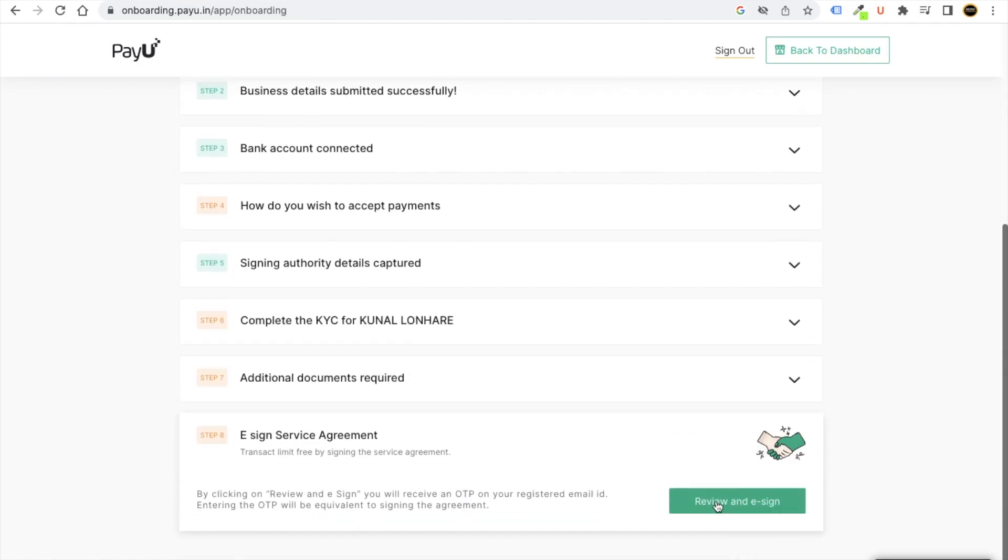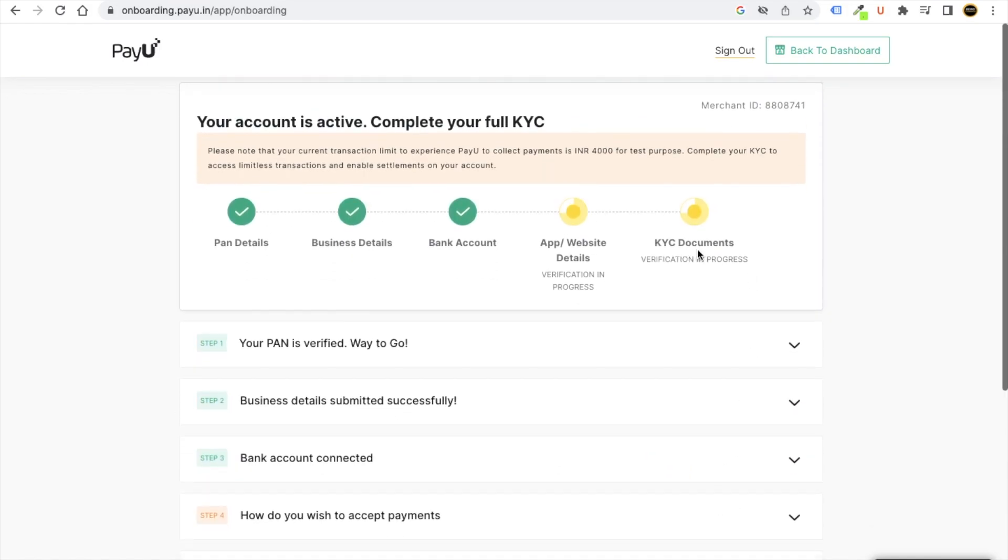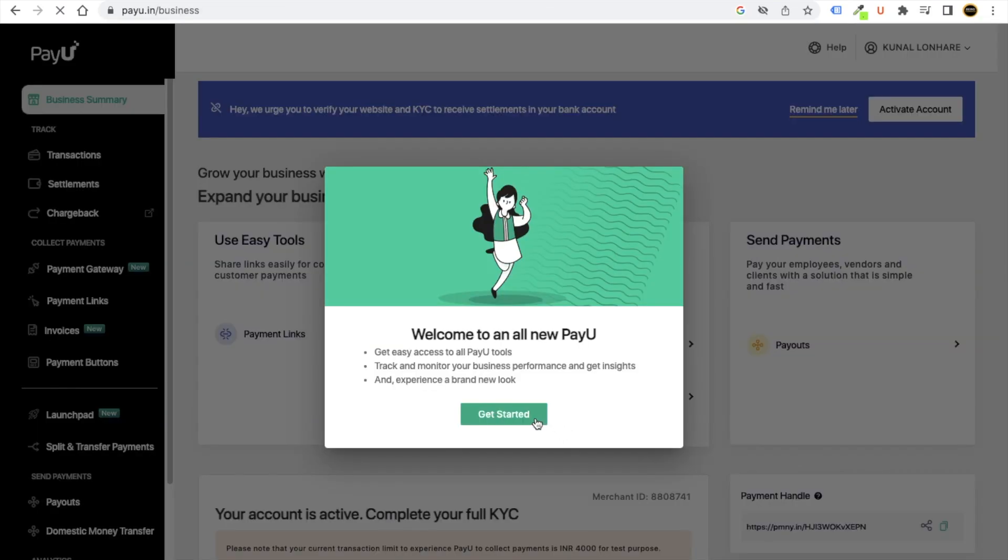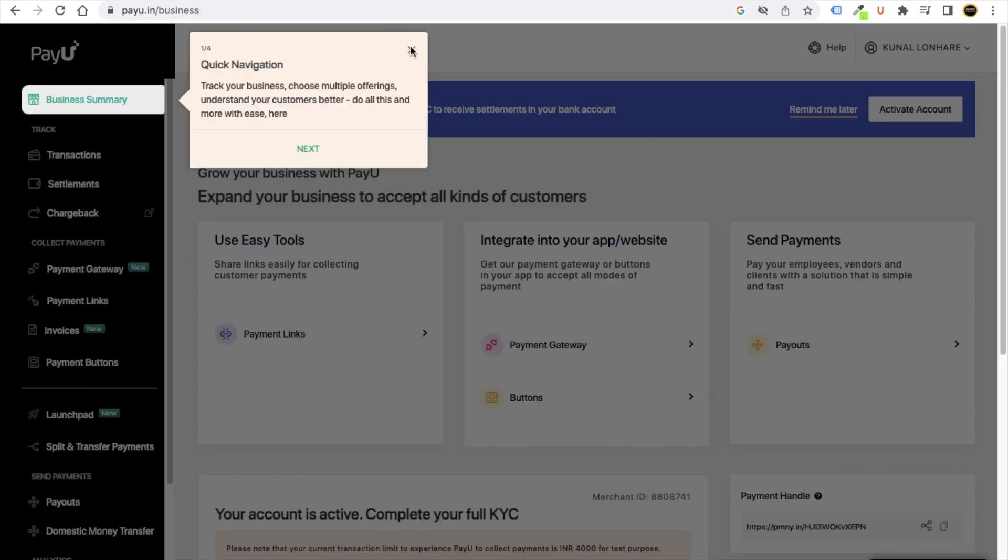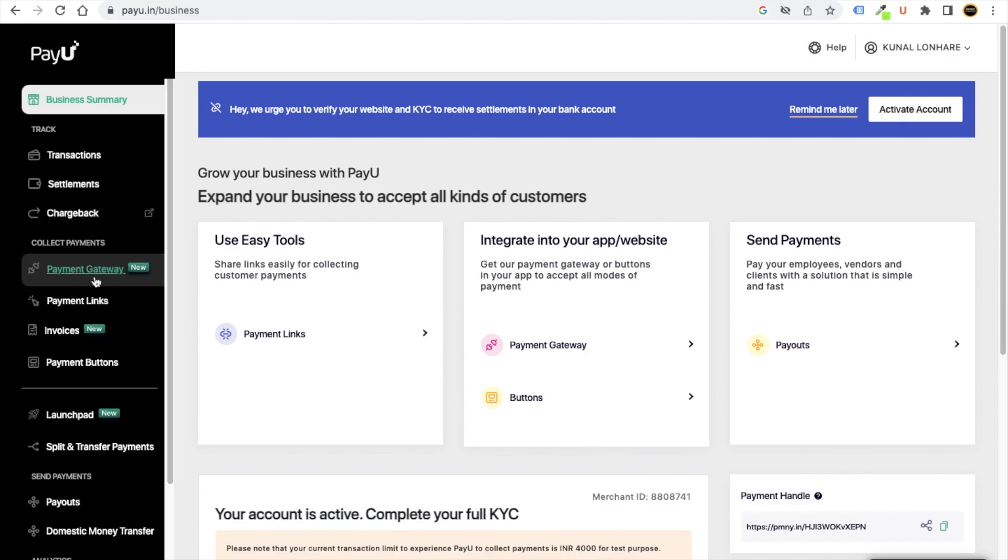Now this will not work until and unless your KYC will get verified. So your KYC detail is in verification. Now wait for a few seconds or few days. Until then, you can just go to dashboard, click on get started, close the guide.